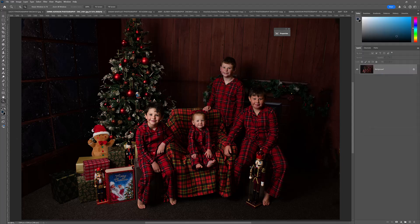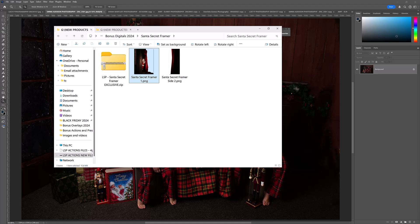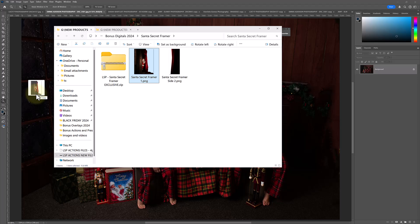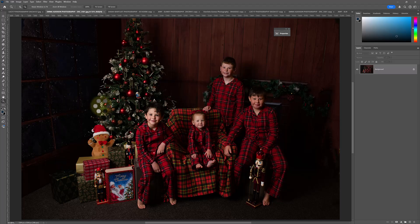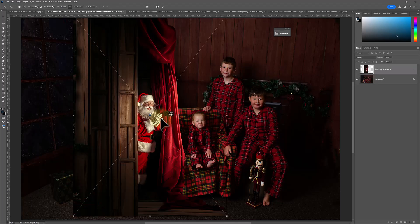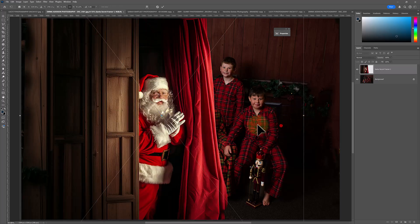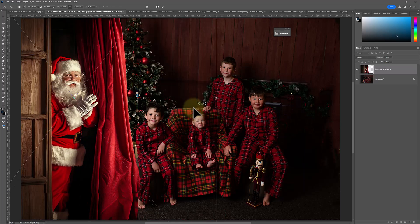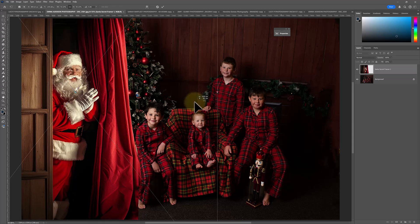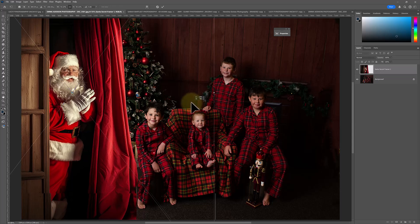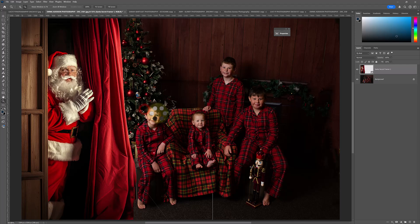So to do that, locate your extracted files. These are PNGs, which means you can also use them in Canva and other editing software if you want to. I'm in Photoshop Creative Cloud right now. Just drag and drop this over the top of your image and it will appear with transparency. You can drag the side of the box out to resize Santa so that he suits the scale of your image. Drag him in where he needs to be and just hit Enter.